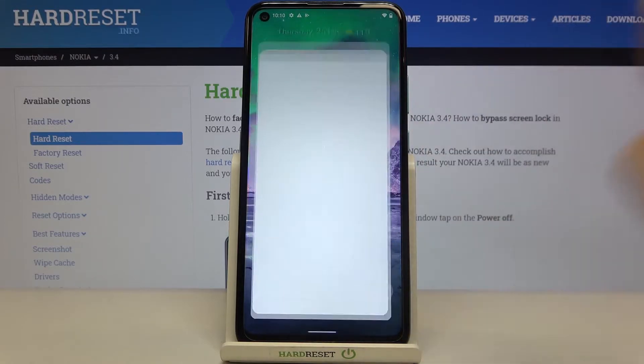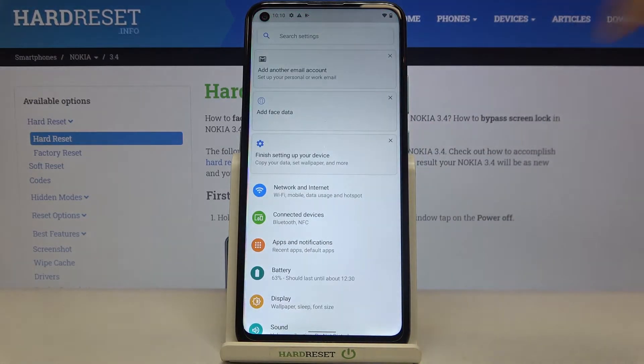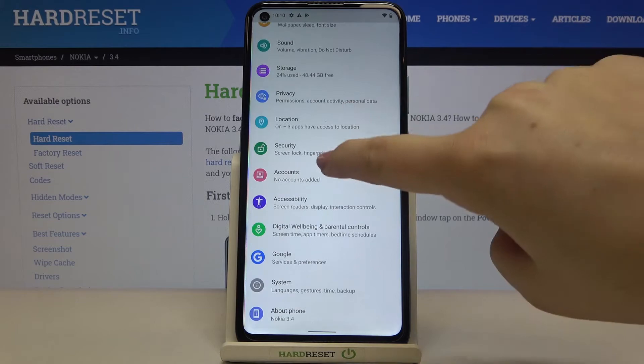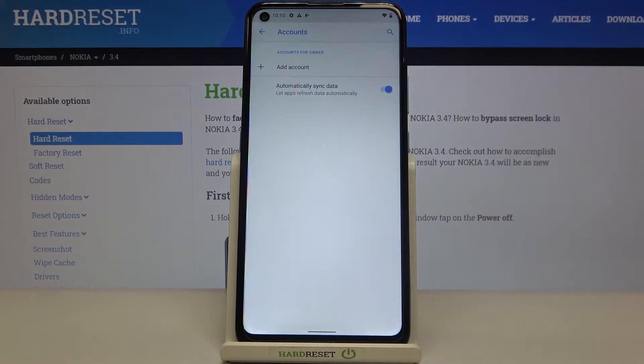So firstly we have to enter the Settings, scroll down and find Accounts, then tap on it.